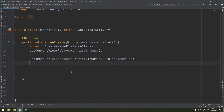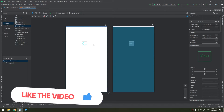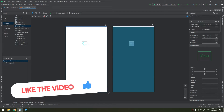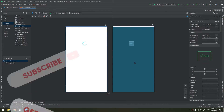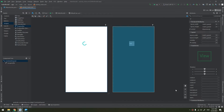This progress bar is used to show that there is something in the background that you are working on, like a service, like downloading anything, like showing a loading screen — something like loading, downloading, or waiting.